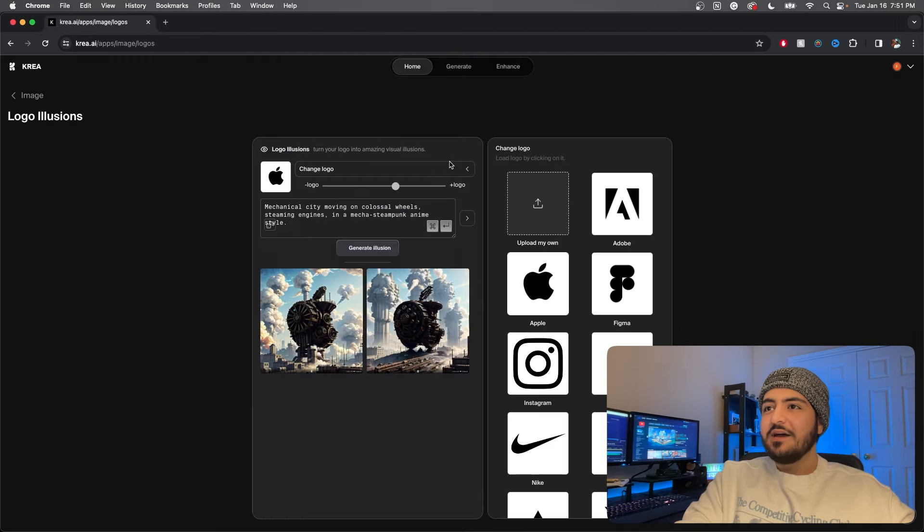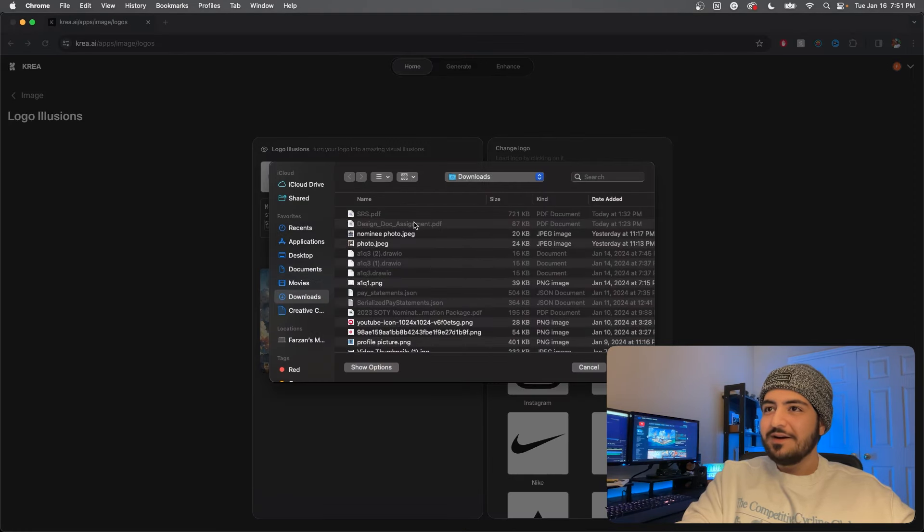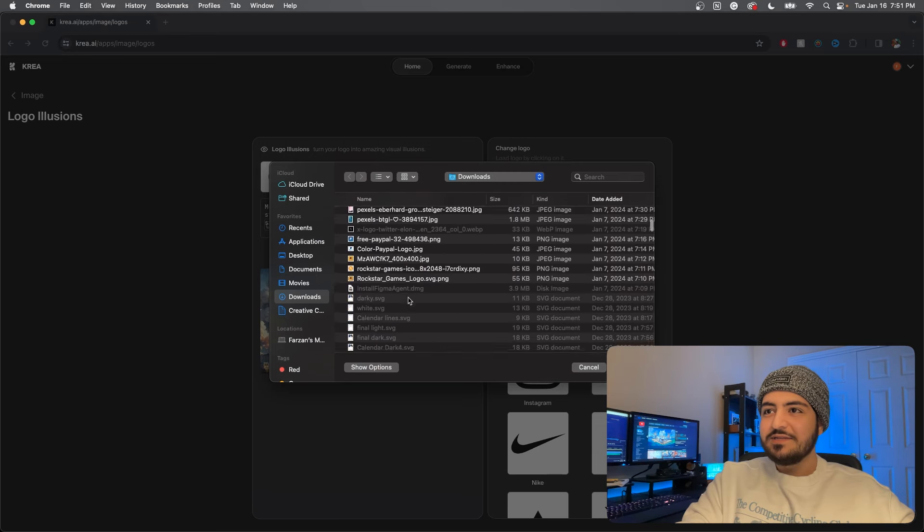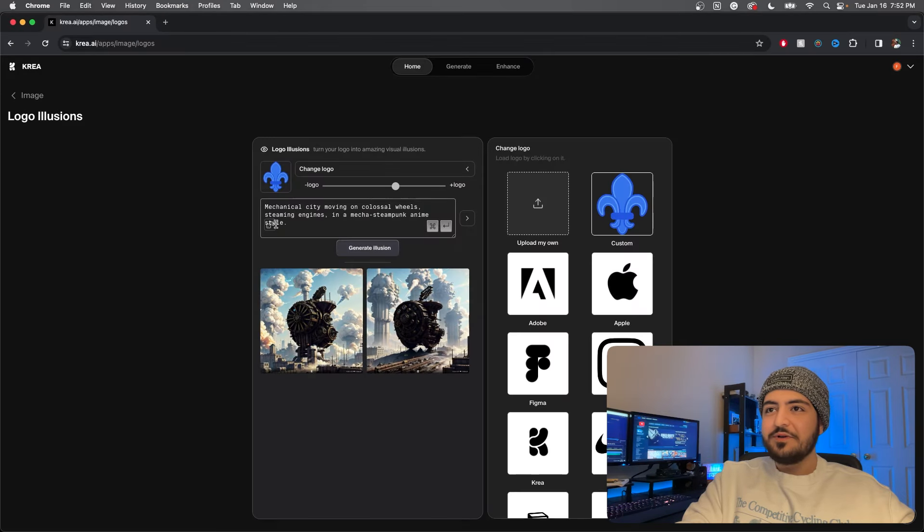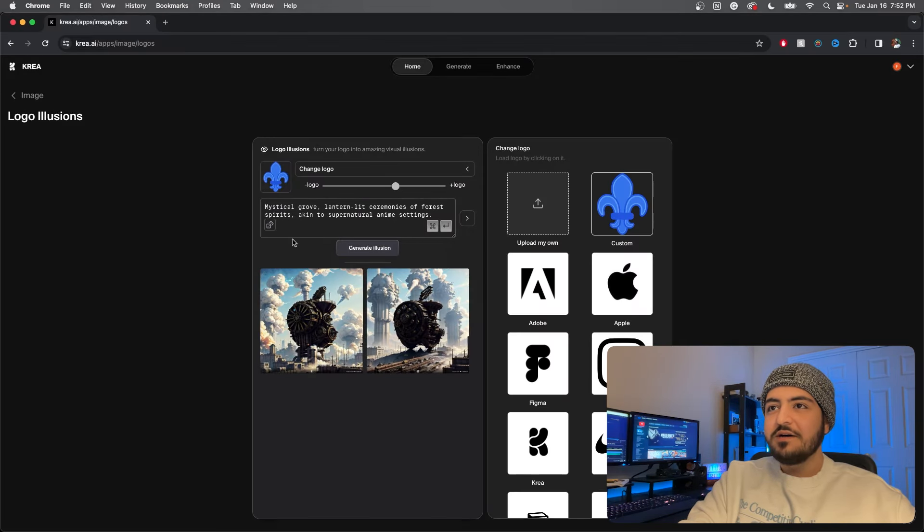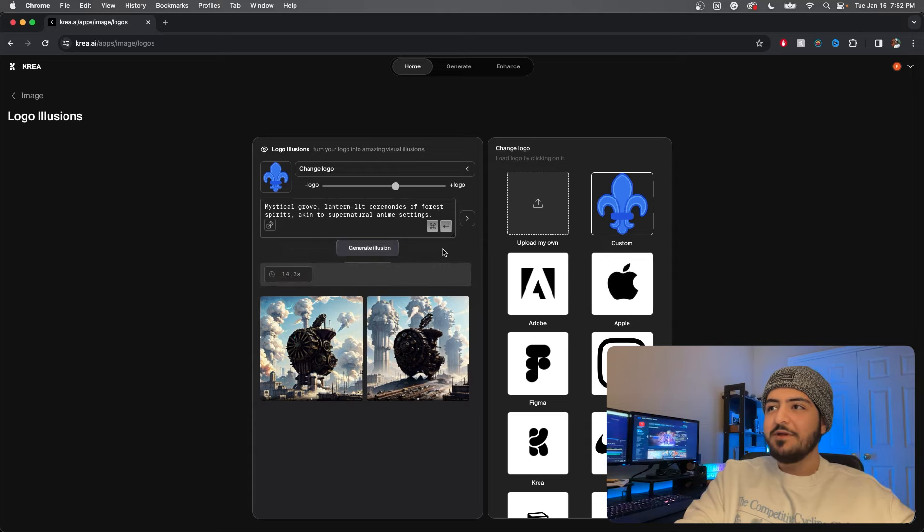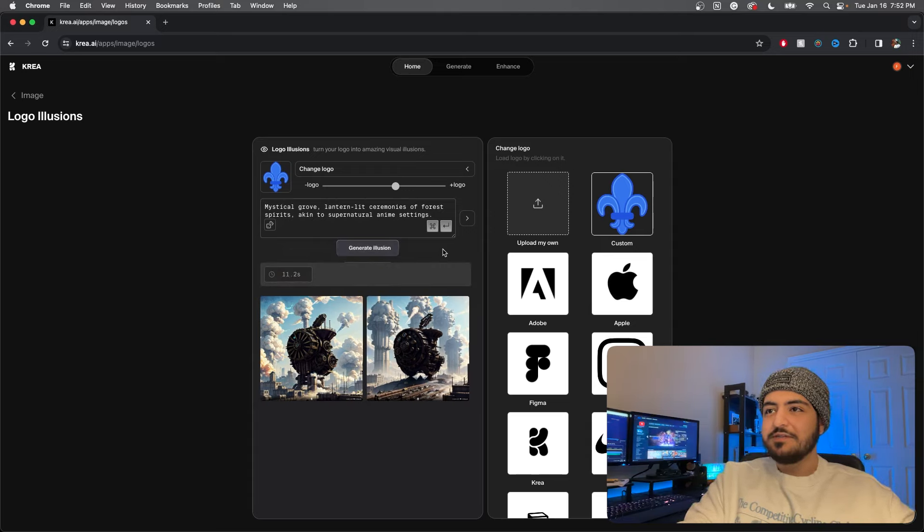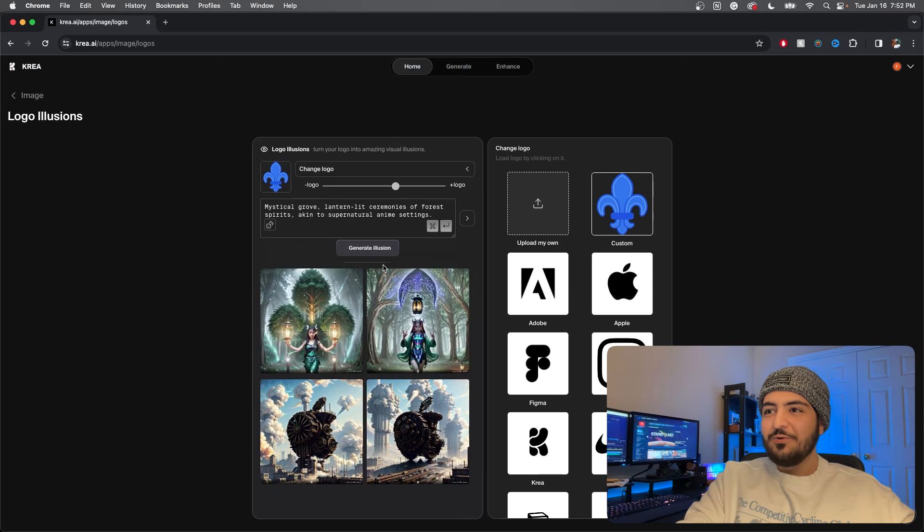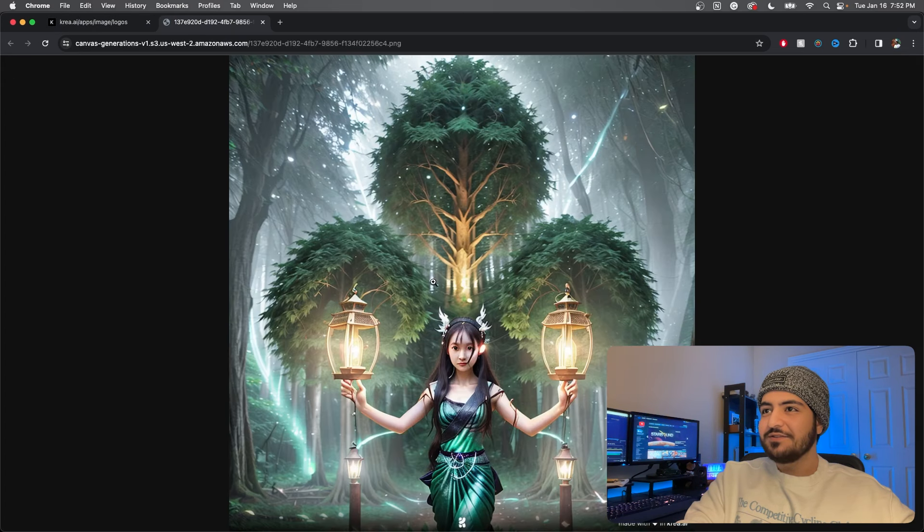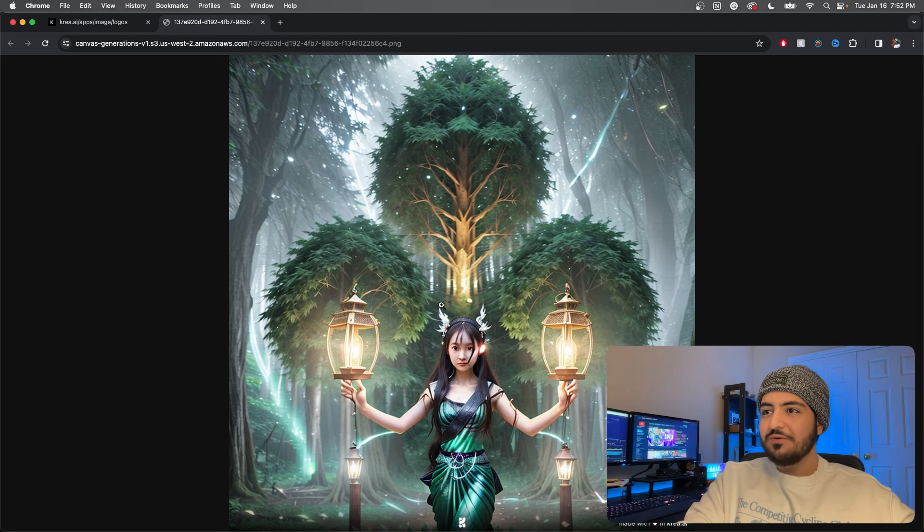Let's try our own logo for Nobility Pay. Let's try out a different prompt, mystical grove. Okay that might fit the blue logo. Oh okay, created its own character here. I see the logo in the background, beautifully incorporated.